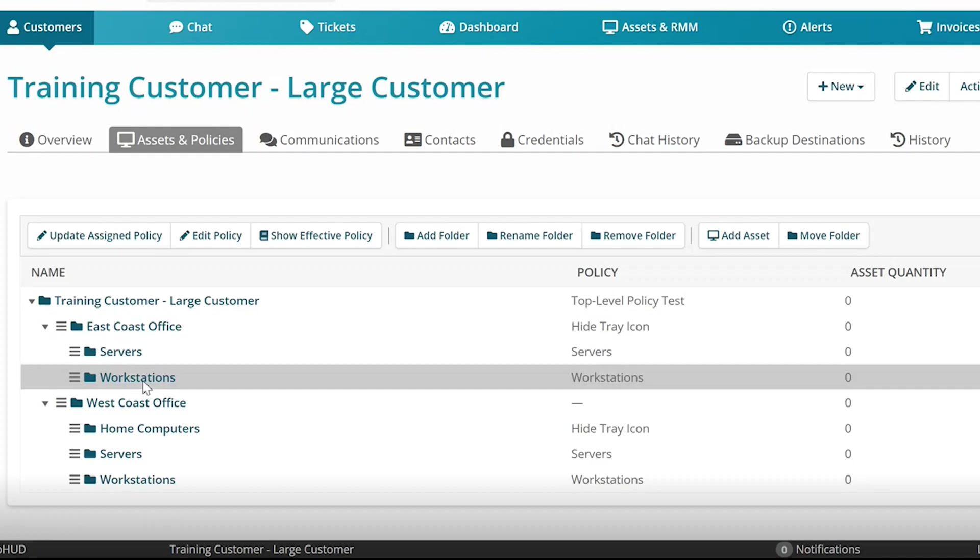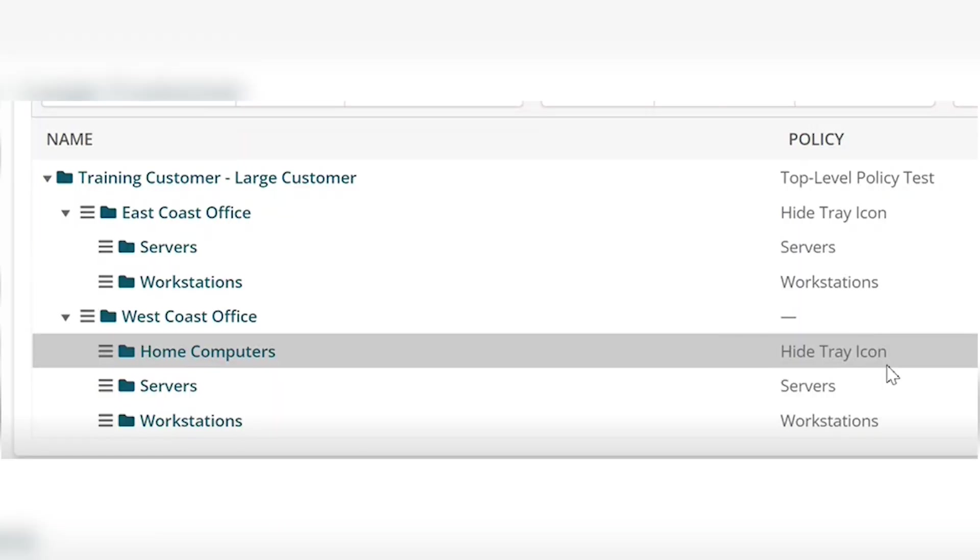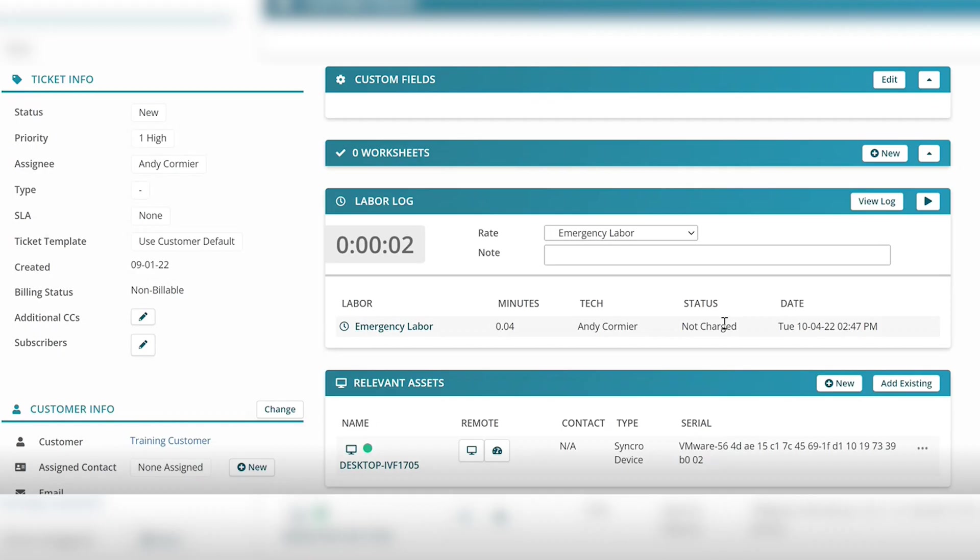In the assets and policies tab, you'll see how many assets are assigned to the high level policies and the sub policies. You can policy pretty much anything that you want to with any conditions that you set.